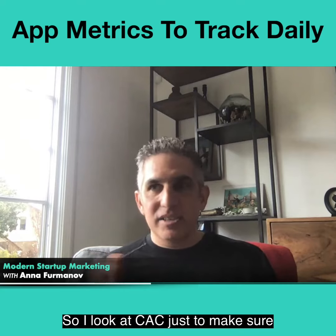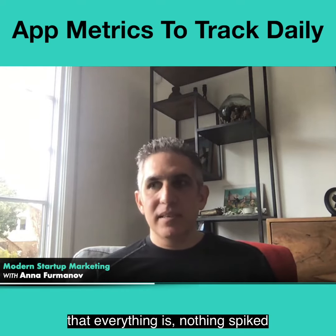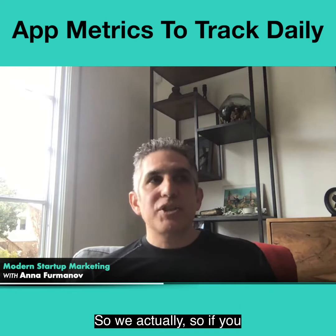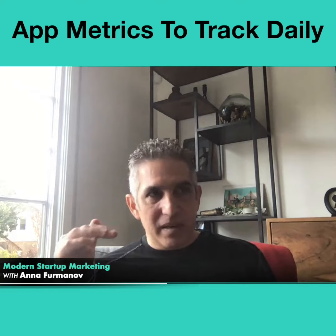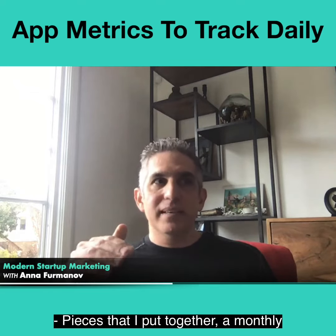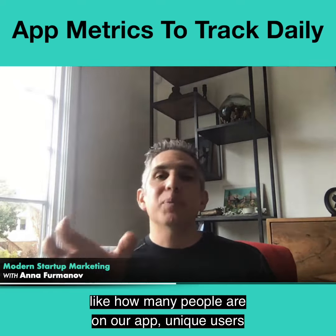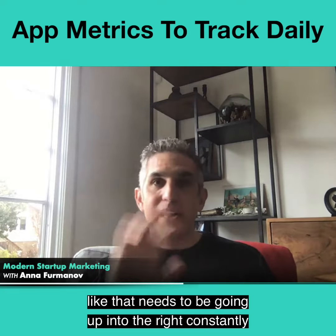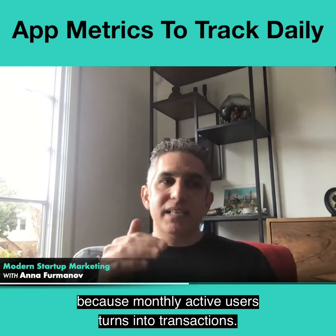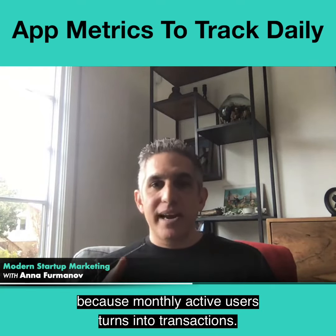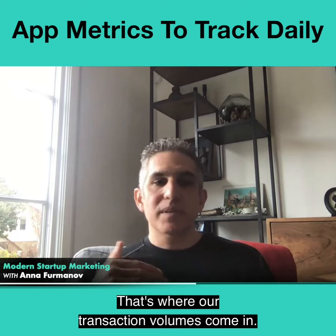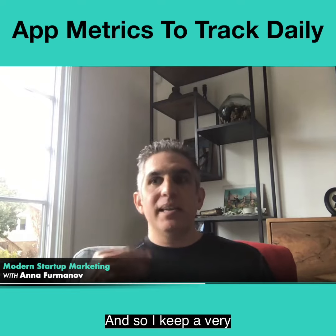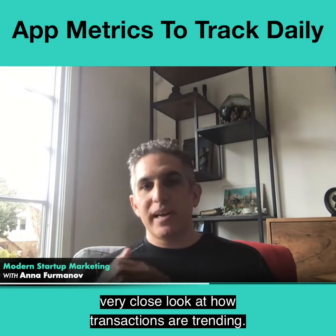I look at CAC just to make sure nothing spiked or changed overnight, and then transactions. The pieces I put together monthly are monthly active users — how many people are on our app, unique users — that needs to be going up and to the right constantly, because monthly active users turns into transactions. That's where our transactions and volumes come in, and that is our revenue model. We make revenue on transactions, so I keep a very close look at how transactions are trending.